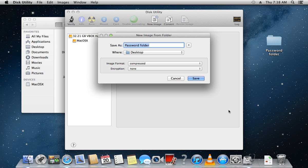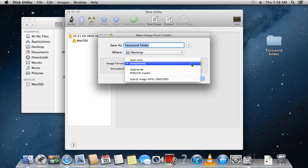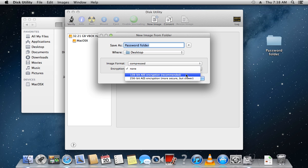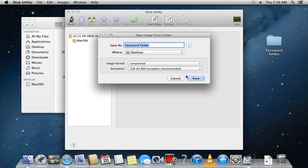In the next window, you can choose a name for the new image and where to store it. Also, select the compressed image format and encrypt the file by selecting 128-bit AES encryption.